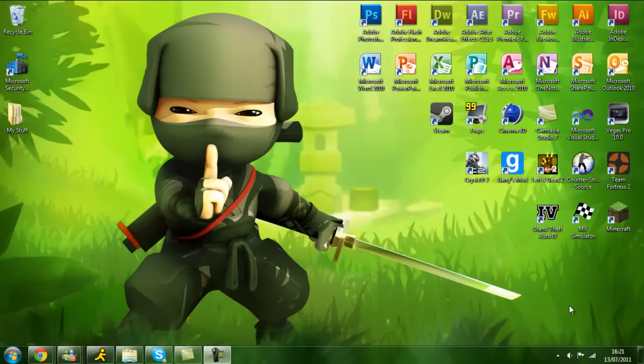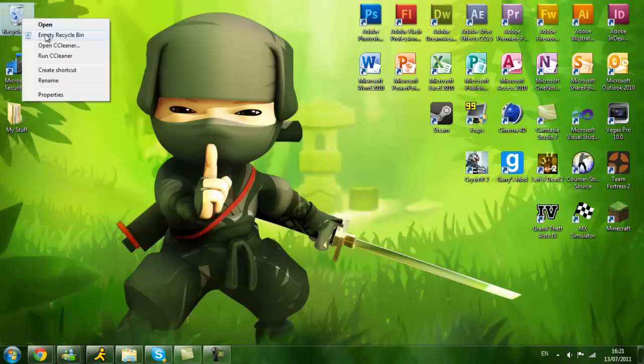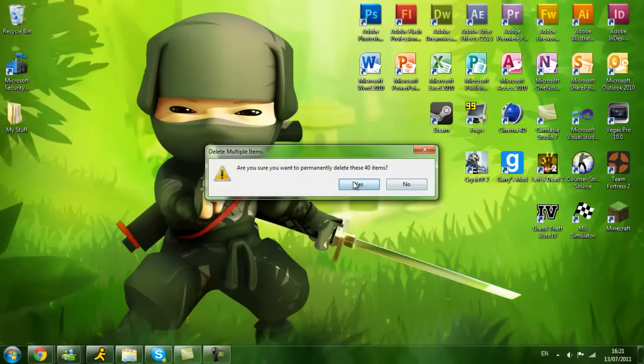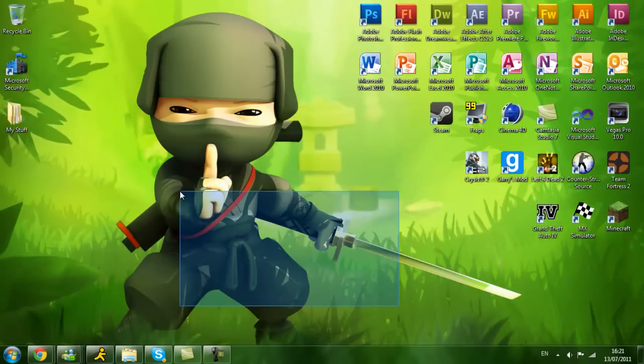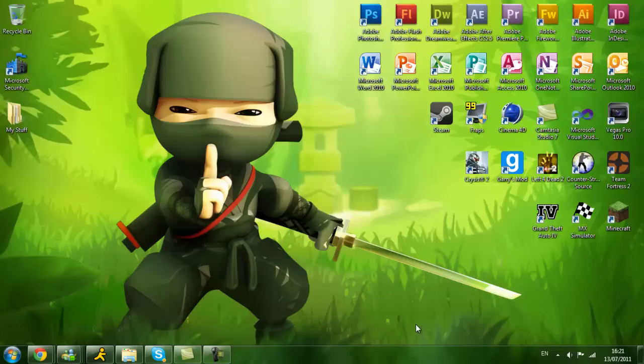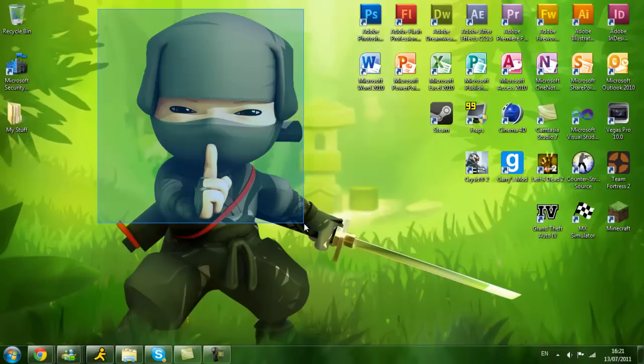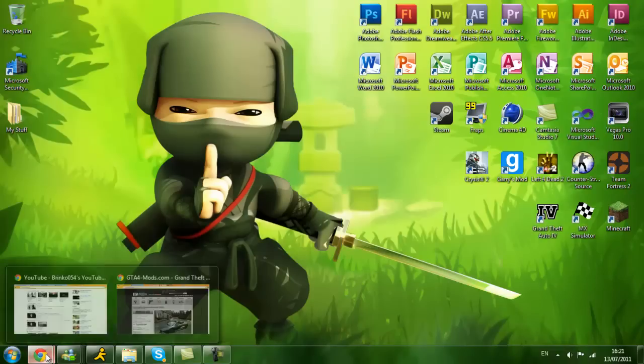What is up guys, Brinko054 here and today I will be showing you how to install car mods for GTA IV for the PC. These car mods are really good and let's get to it.